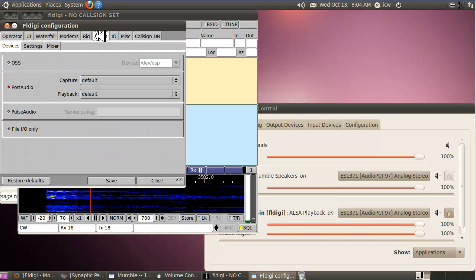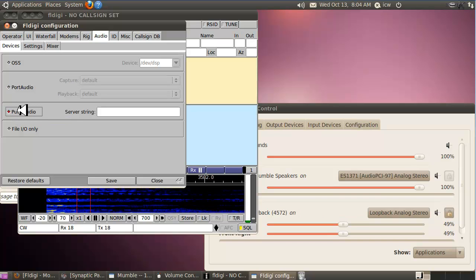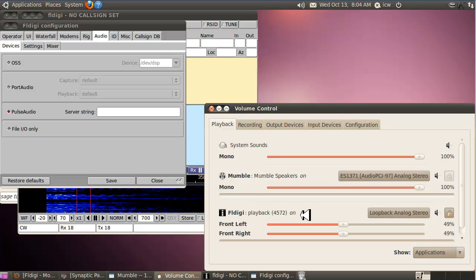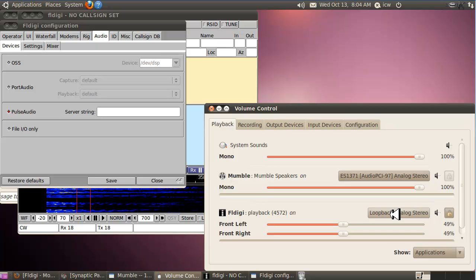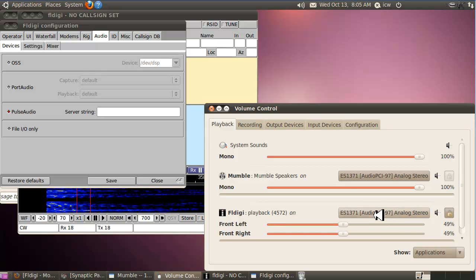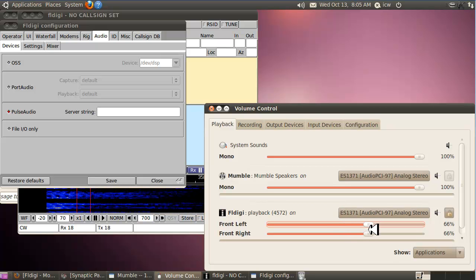Then go to Configure > Modems > the Audio tab. Right now it's selected as Port Audio — select Pulse Audio instead. Now you'll see that Pulse Audio shows FL Digi, and in the sound card selection for FL Digi playback, you'll select the loopback, which you haven't built yet.